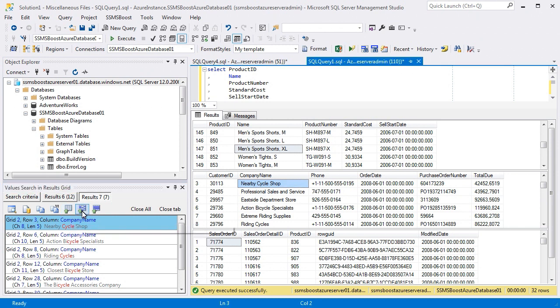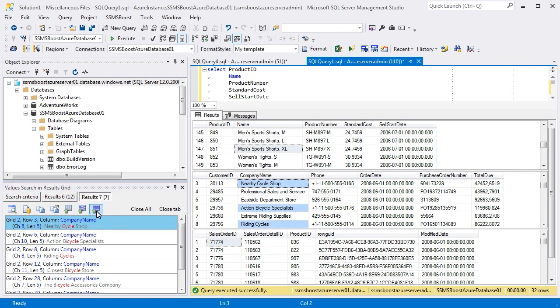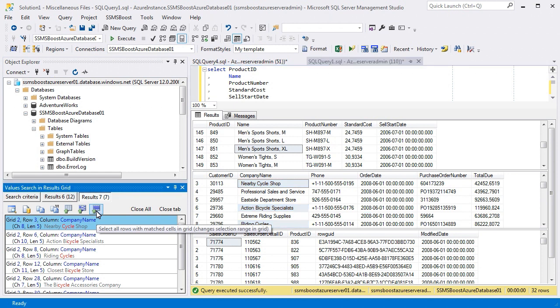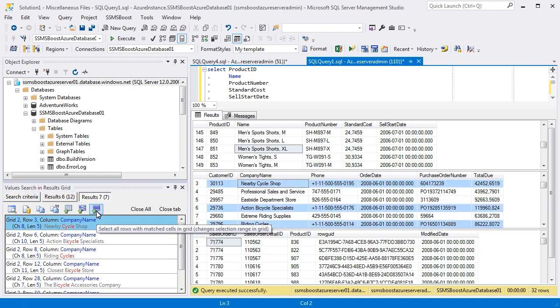Select All Matched Cells in Grid option highlights all the found entries in all grids. You can also highlight the rows in which matching result was found by clicking Select All Rows with Matched Cells in Grid button.